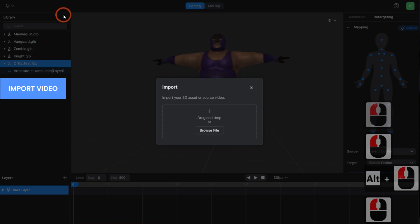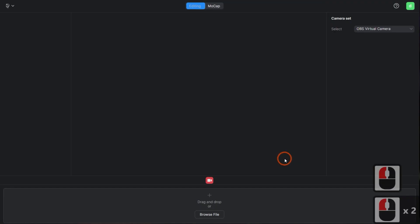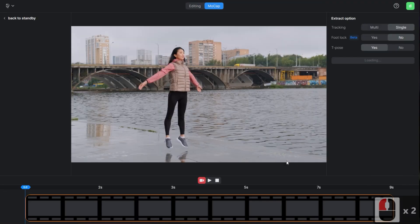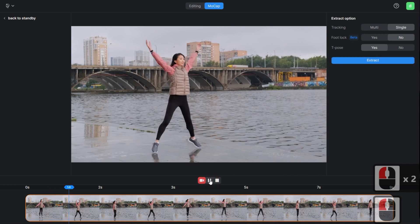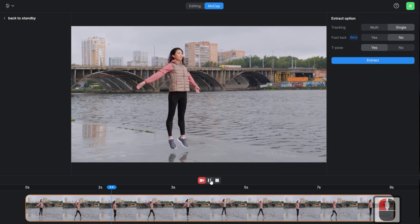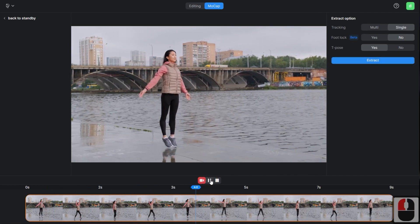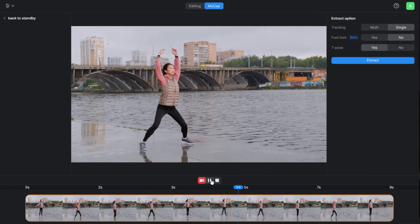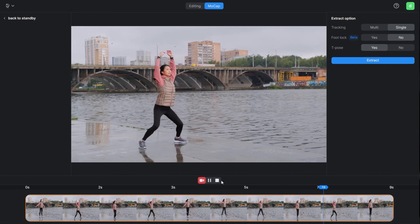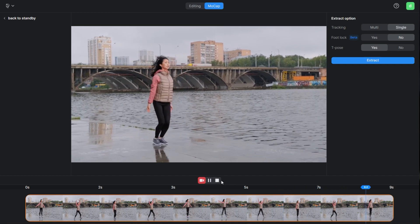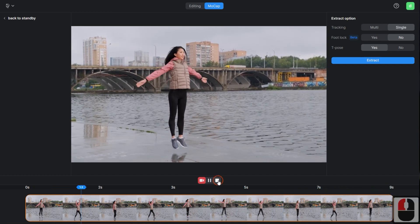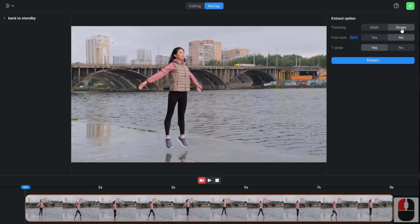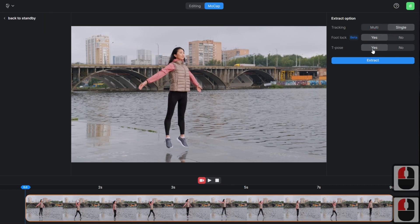Now, we will import the video from which we want to extract the motion. Specify the area in the video that you want to extract the motion from. I will use all areas this time. For the extraction condition, since we are extracting a single person, select Single Tracking and choose the option to insert a T pose in the first frame for retargeting.